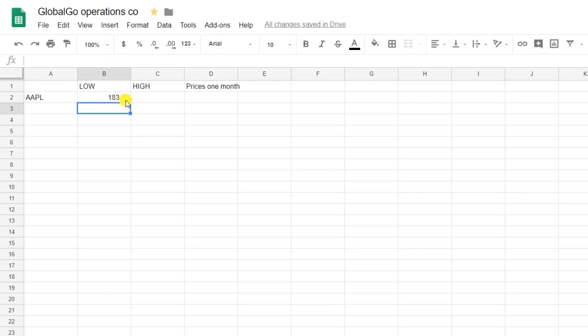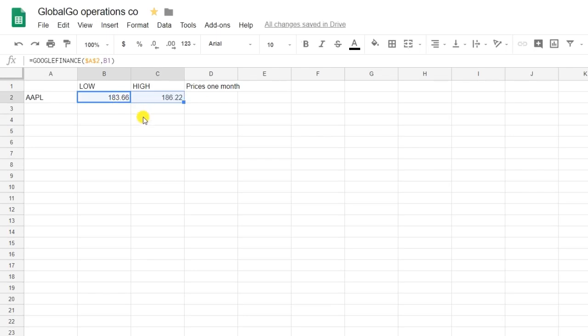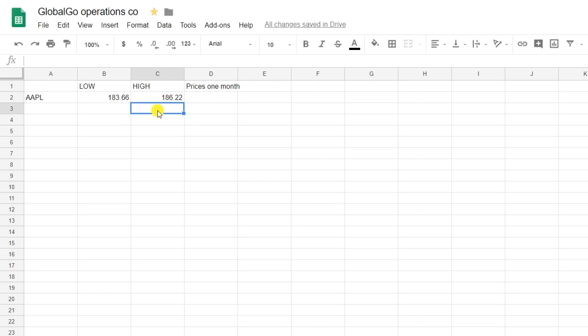I'm dragging to the right because I want to know the highest stock value as well. The highest stock value is 186.22.